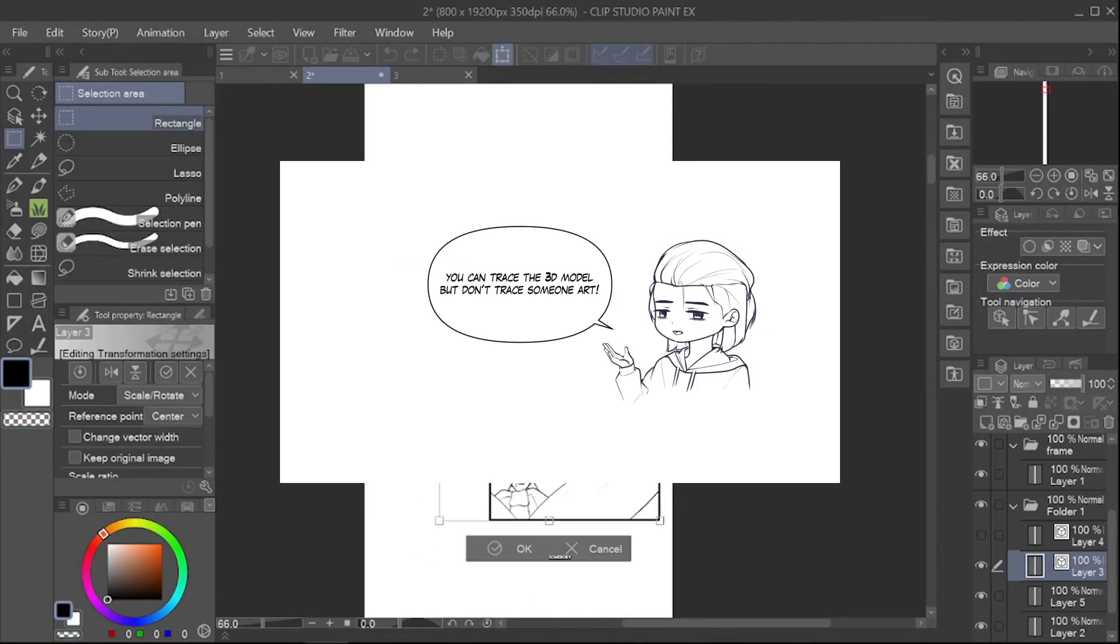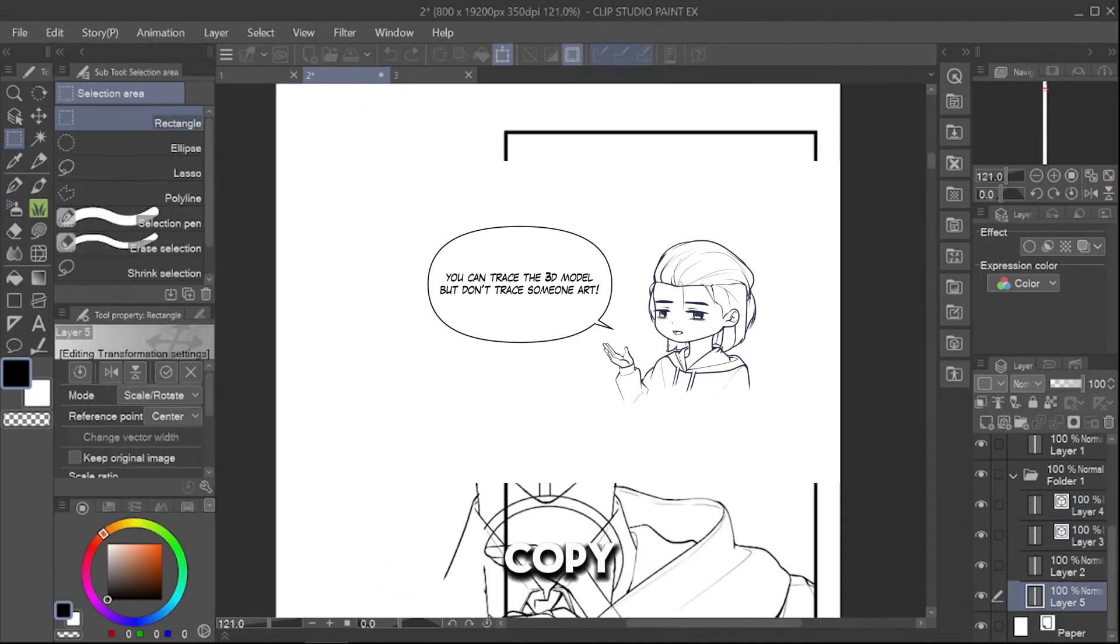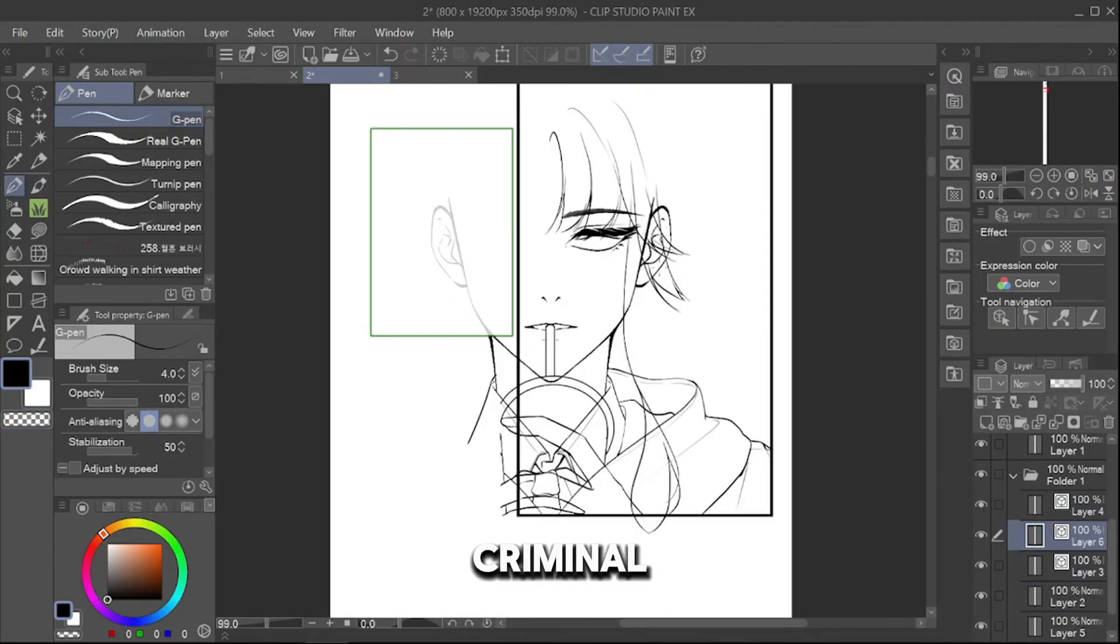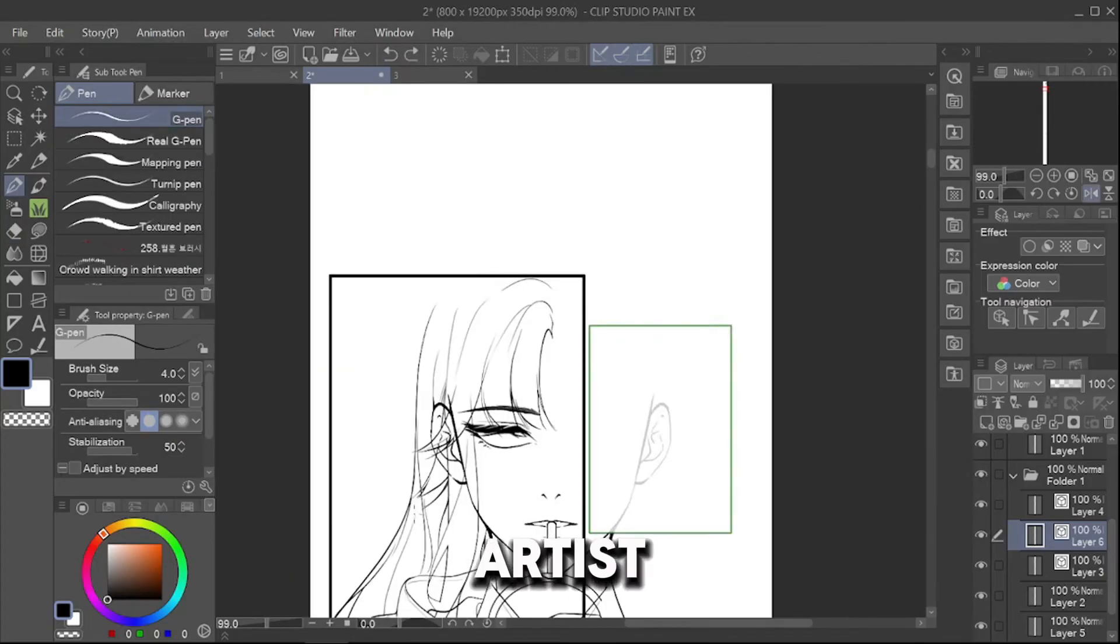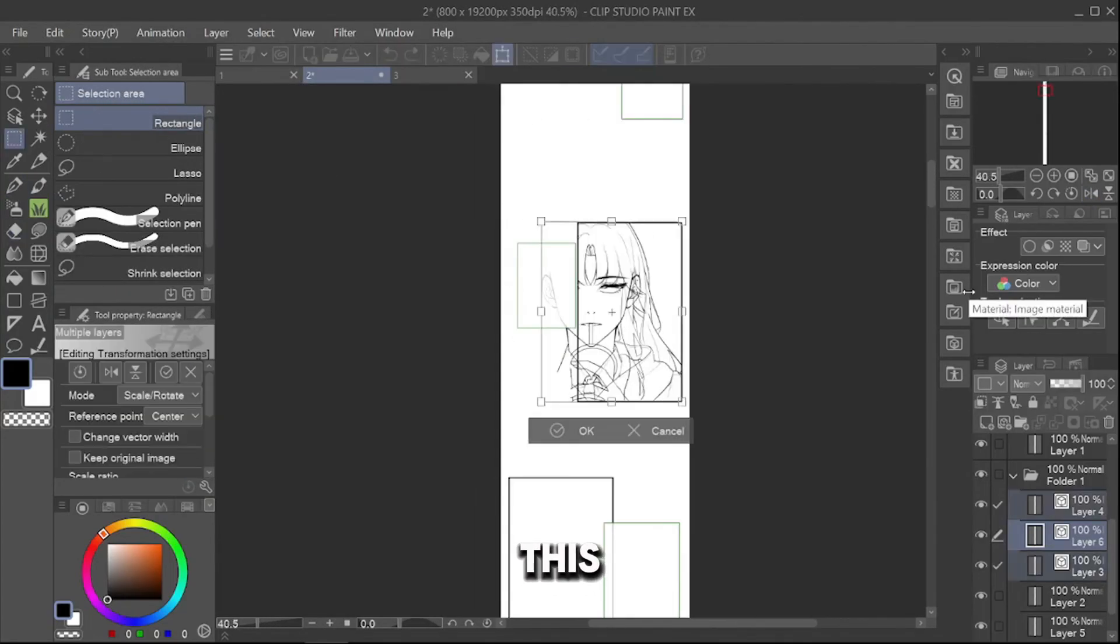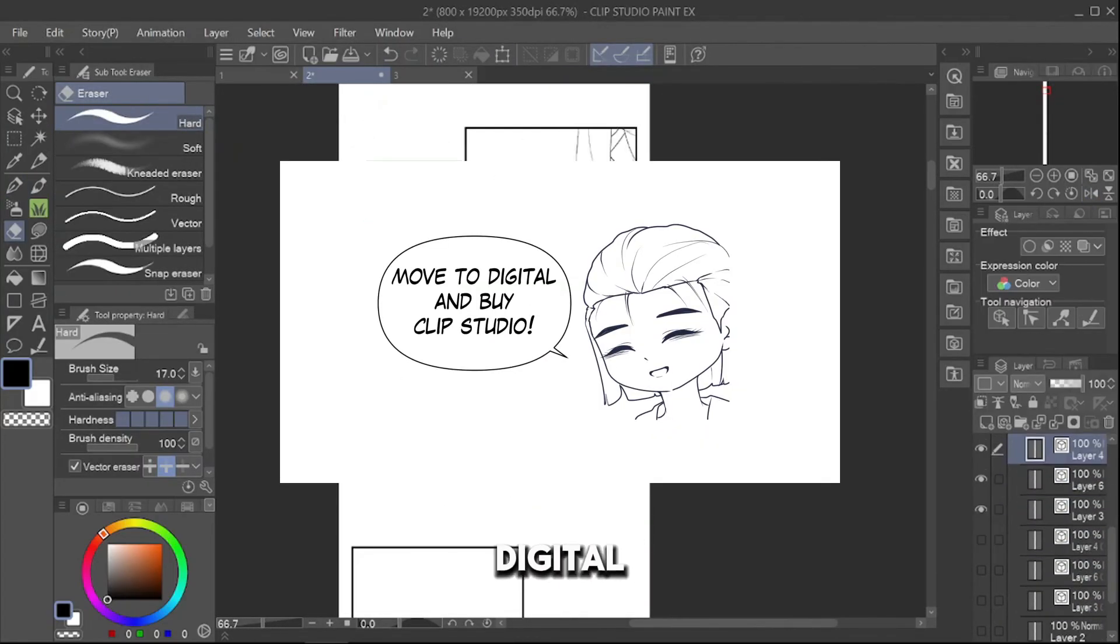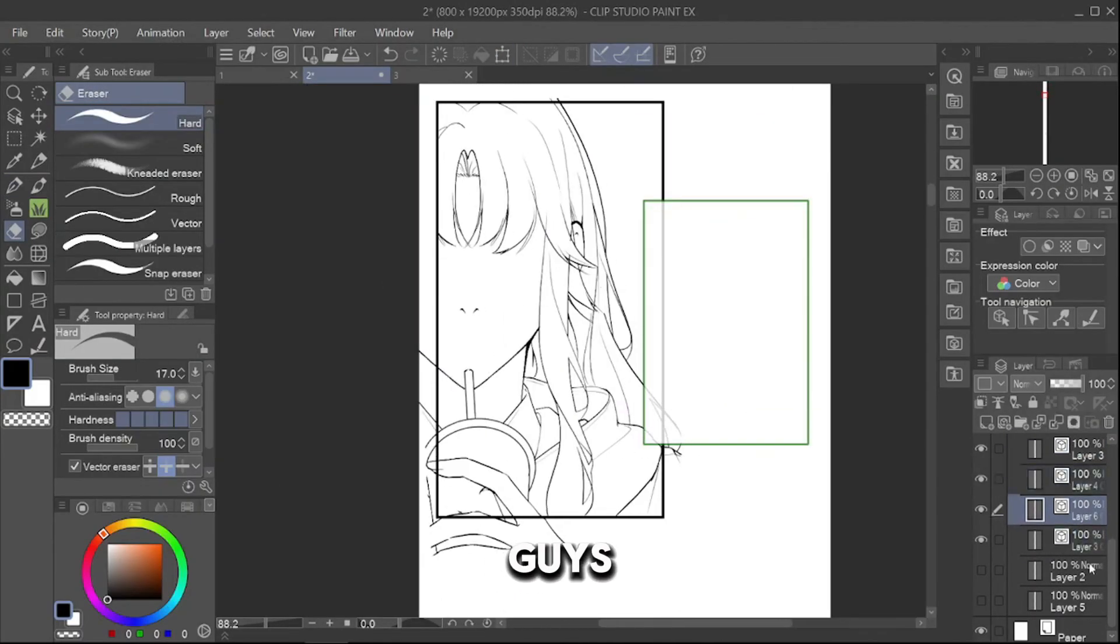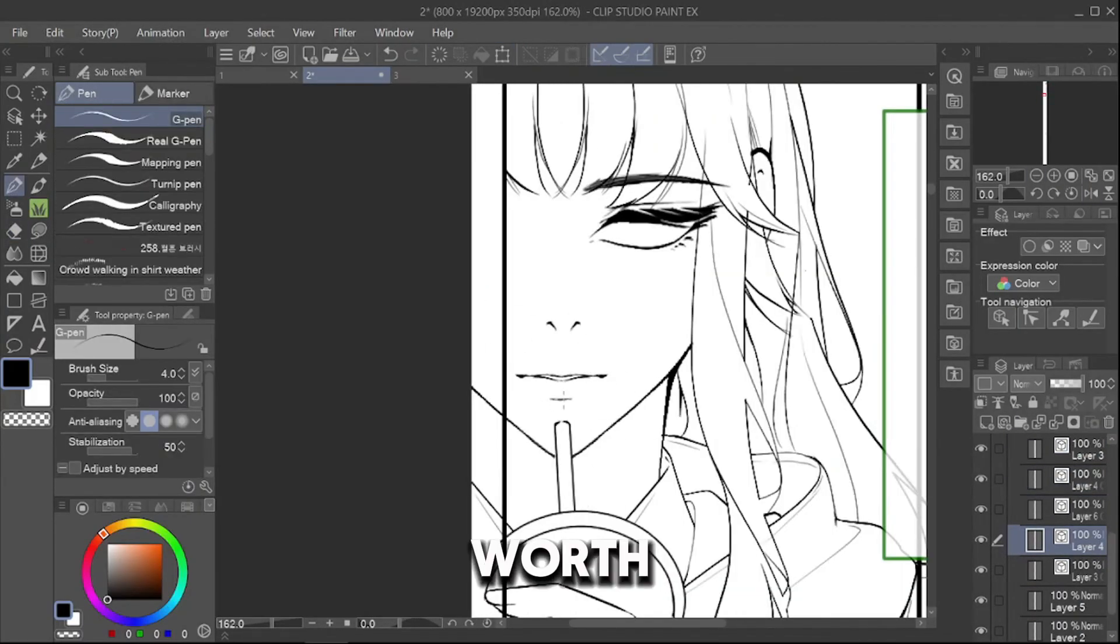Just don't trace somebody's art or even copy it and claim it as your own. That is criminal. If there is a traditional artist crying cause we can do this, say this to them: Move to Digital and Buy Clip Studio. I assure you guys, as a Webtoonist, it is worth it.